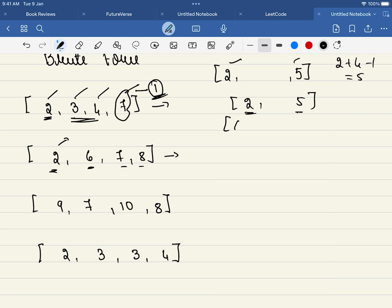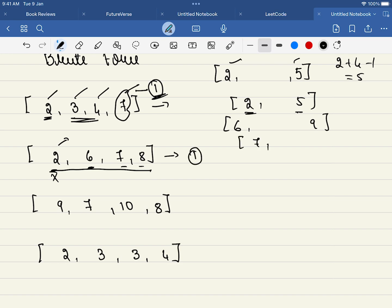Now looking at the second example with 2, 5 as range: 6, 7, 8 are not in the range, so the observation is we cannot just assume one element as the minimum — we have to go through all elements and make each one the minimum. Say 6 is the minimum; the range is 6 to 9. Going through the array: 2 is not in range, but 6, 7, 8 are, so the answer here is 1. For 7 as minimum with range 7 to 10, the answer would be 2. Since 1 is the minimum result, that is our answer.